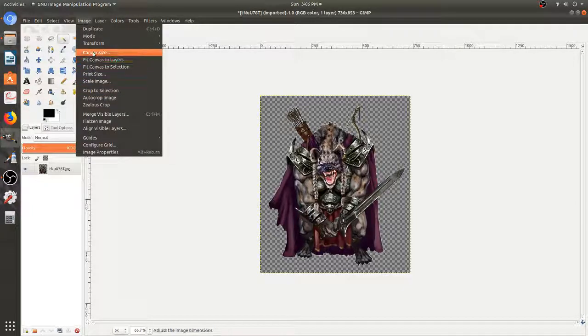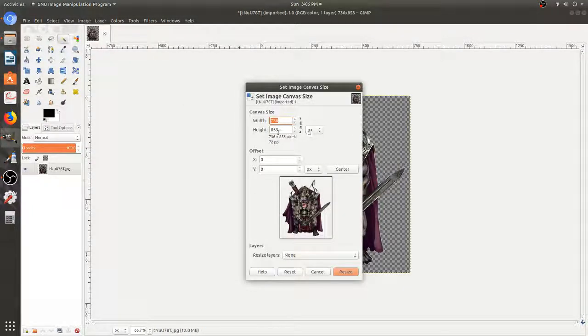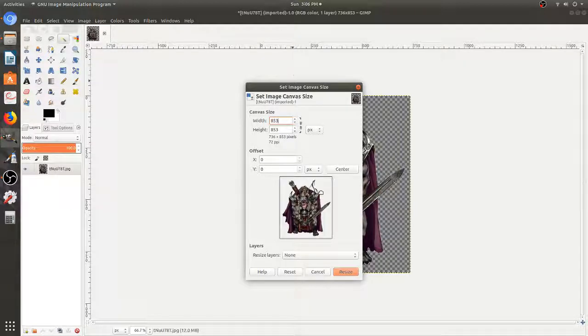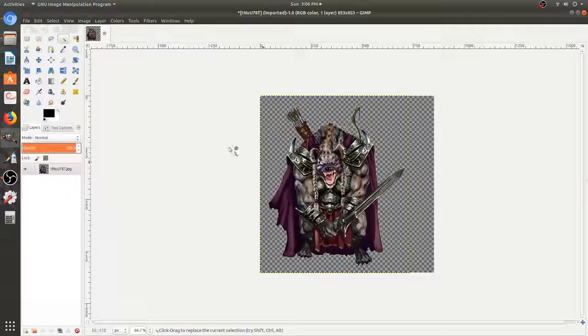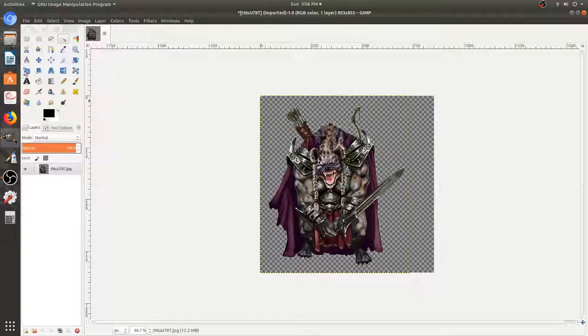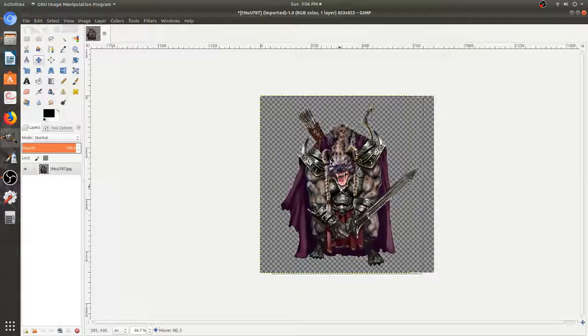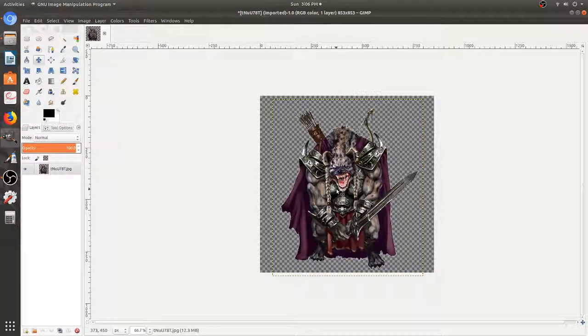Let's go to Canvas Size. So in Canvas Size, we're just going to make these two numbers match. The way I'm going to do that is I'm going to make this 853 as well. And so as you can see, when I hit Resize, the whole image is squared up. The last thing I'm going to do is I'm going to grab my moving tool. I'm just going to center him up a bit. Perfect.